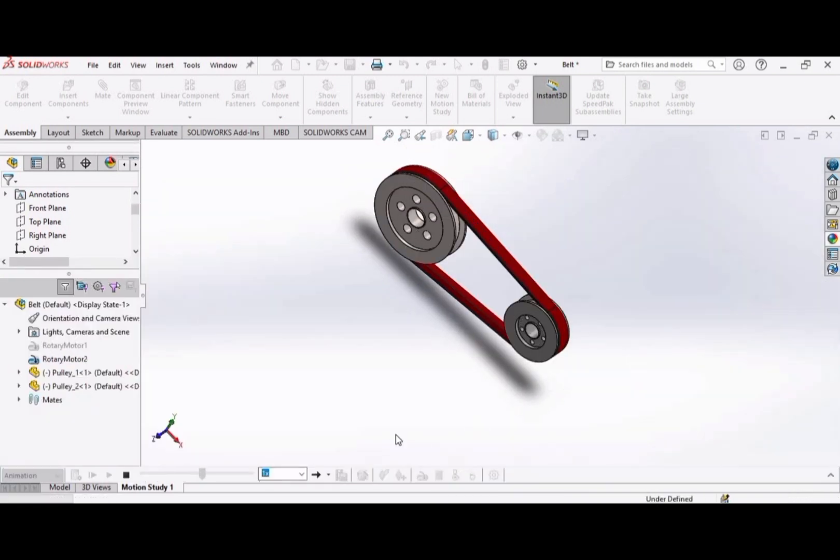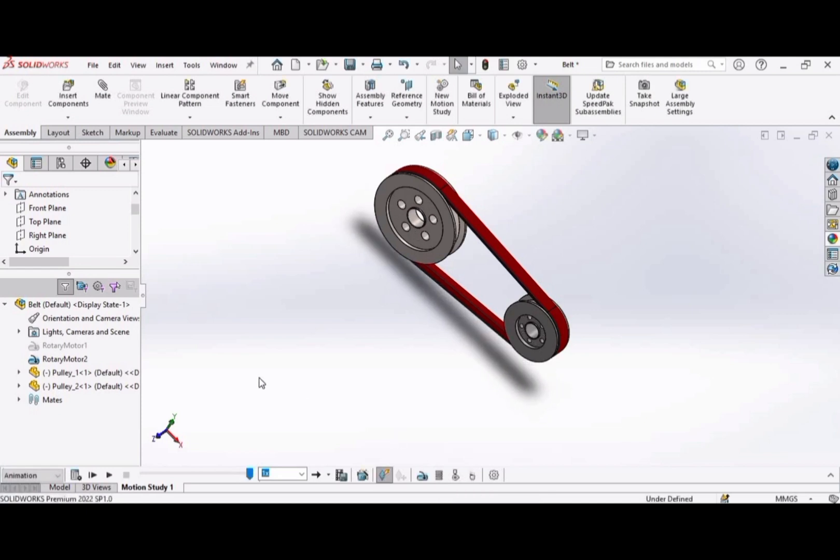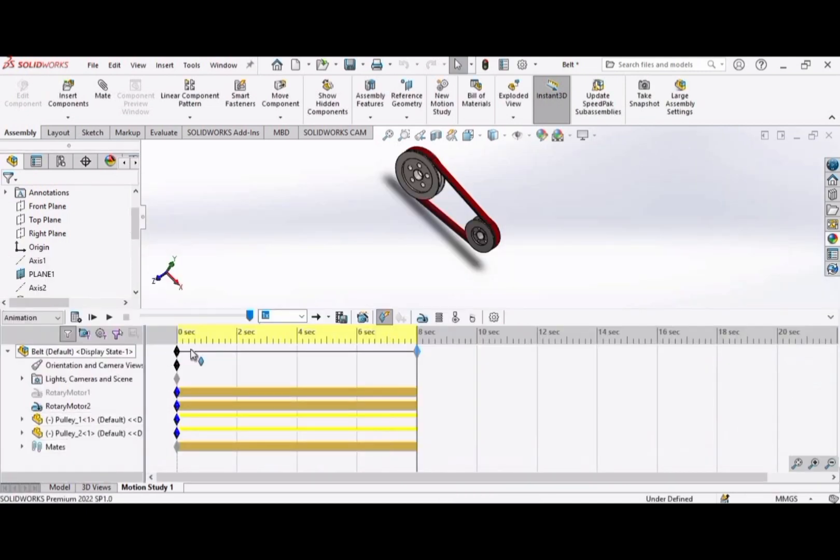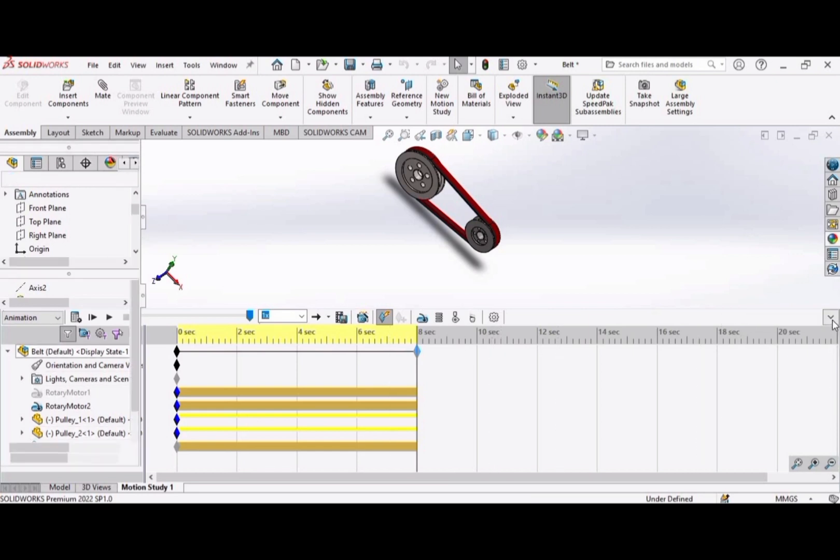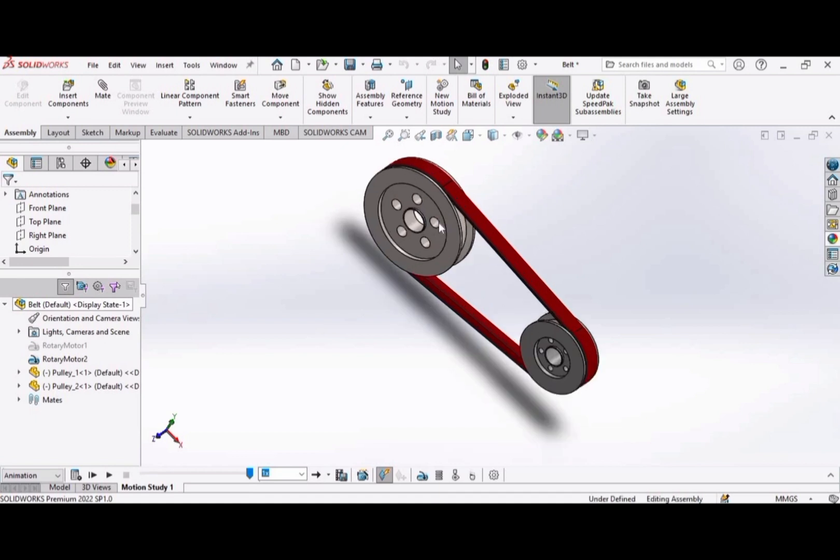Collapse this. Now this is how you can perform motion study on belt pulley drive. If you didn't watch the videos of how to model these pulleys and belt, then you can find the link in the description. Please like the video and subscribe the channel. Thank you.